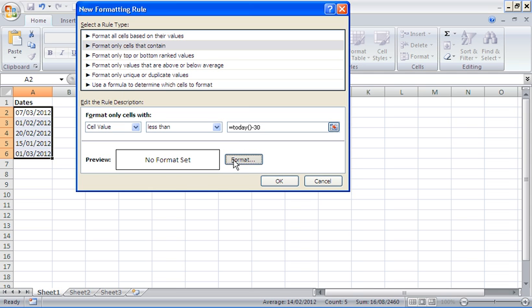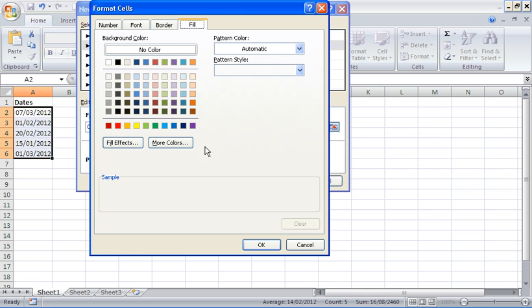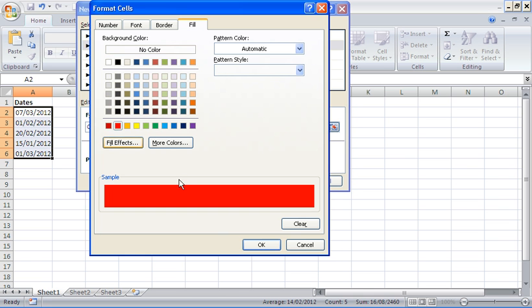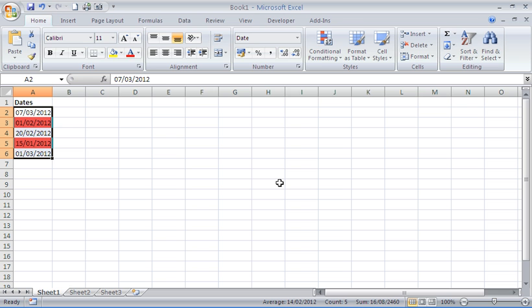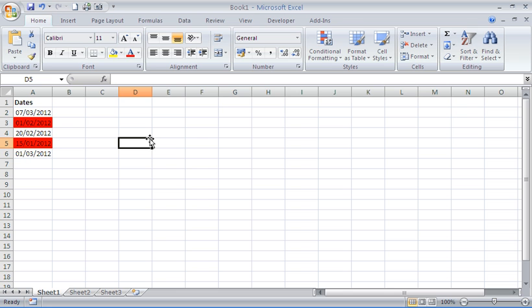I'm finally just going to click the format button and apply some formatting to the cells. Always a fan of just filling the color red. Click OK. I can see that cell A3 and cell A5 are highlighted as they are the only two dates over 30 days old.